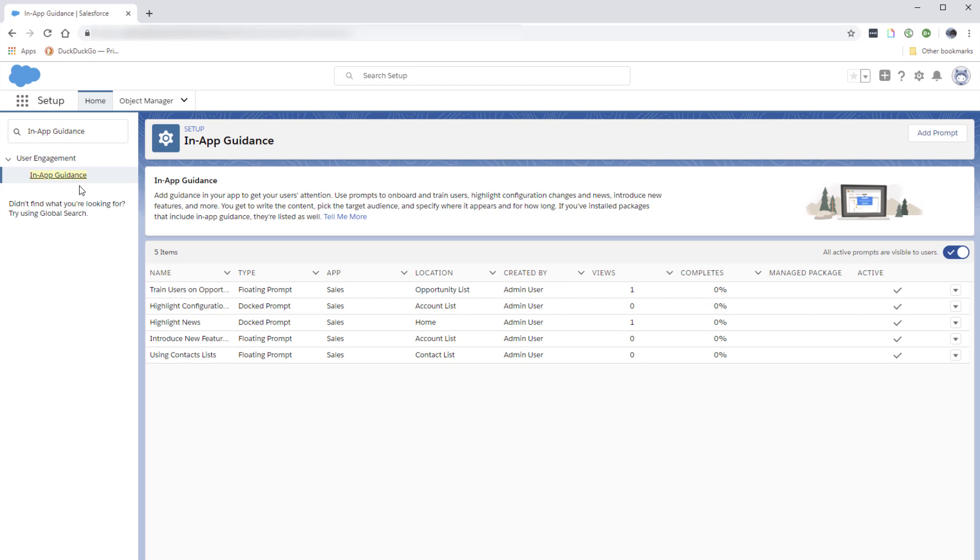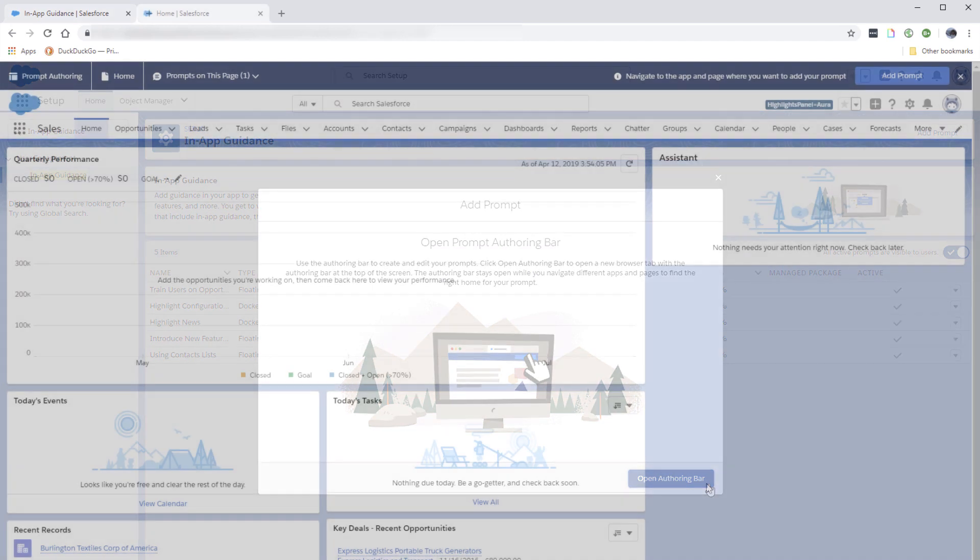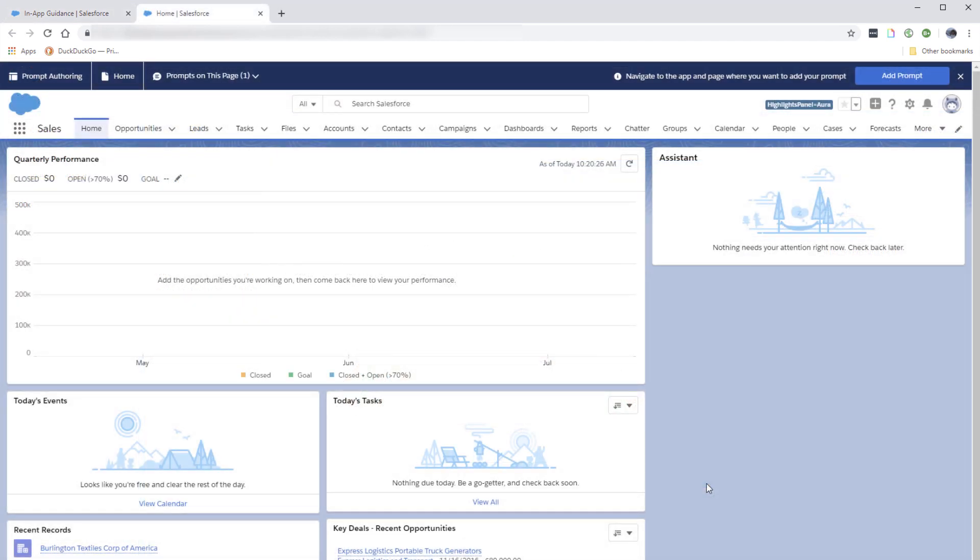To create a new prompt, click Add Prompt. This opens a new browser tab.